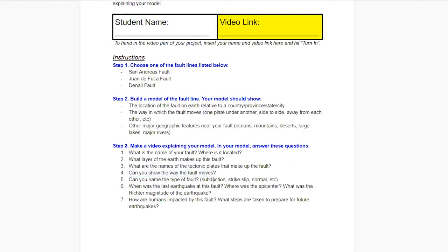What type of fault is it — is it a subduction fault, a strike-slip fault, a normal fault, whatever the case may be? When was the last earthquake at this fault, where was the epicenter, and what was the magnitude? A little Googling will help with that. I've researched each of these three fault lines and those things come up without too much effort. And lastly, you're going to talk about how humans are impacted by this fault — what does life look like if you live along that fault, and what steps do people take to prepare for future earthquakes?